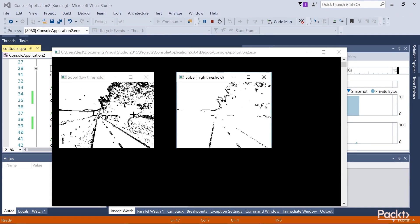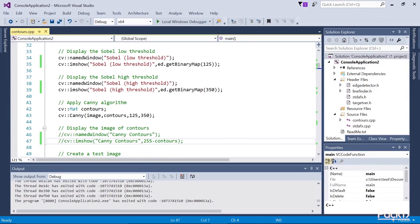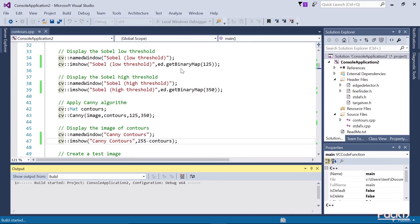The role of the second, high threshold is to define the edges that belong to all important contours, excluding those considered as outliers. The Sobel image map corresponding to the high threshold in our example shows an image with broken edges, but the ones that are visible certainly belong to the significant contours of the scene.